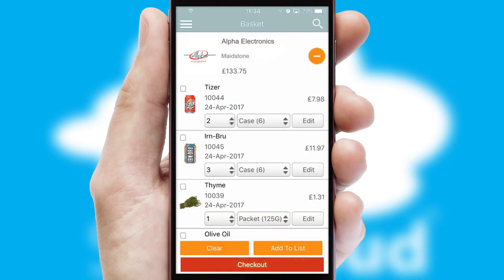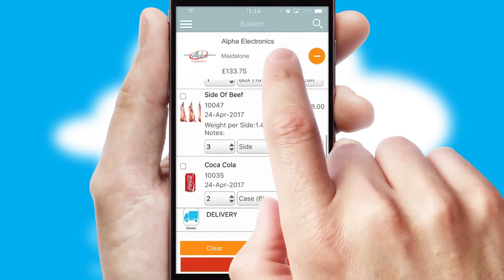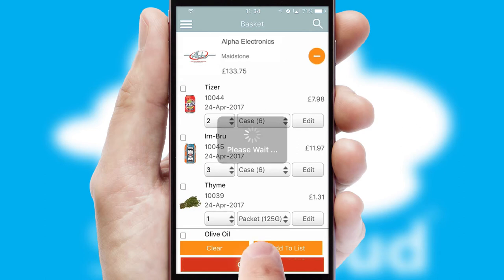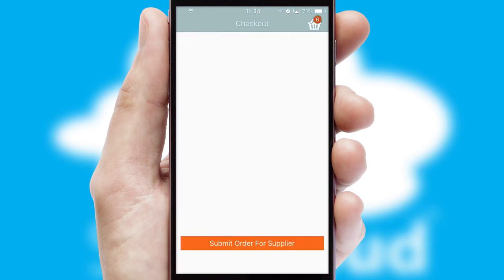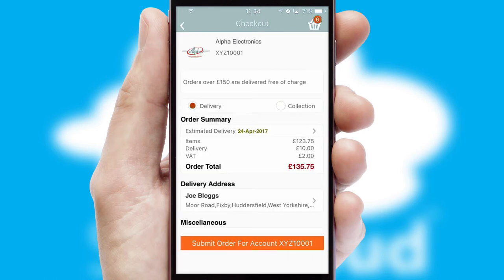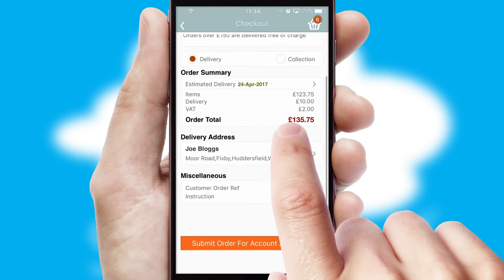Once the basket is complete, all the order information will be presented at the checkout. SwiftCloud also supports click and collect functionality.